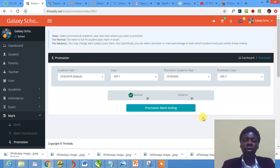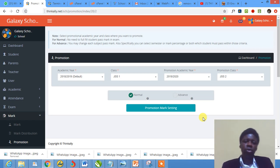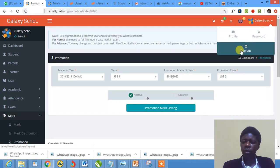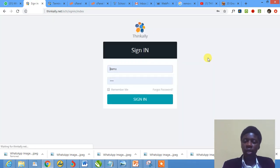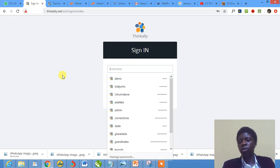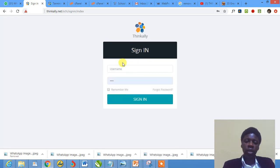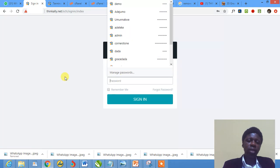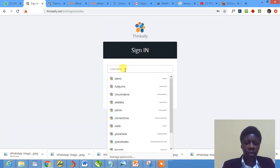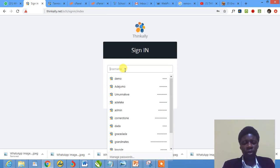We're expected to promote students from maybe one section to another, from one class to another. Let me log out like I did in the previous tutorial. I'll show you how to log in with your school's login username and password. You already know that, right? In case you don't, demo is the demo account.